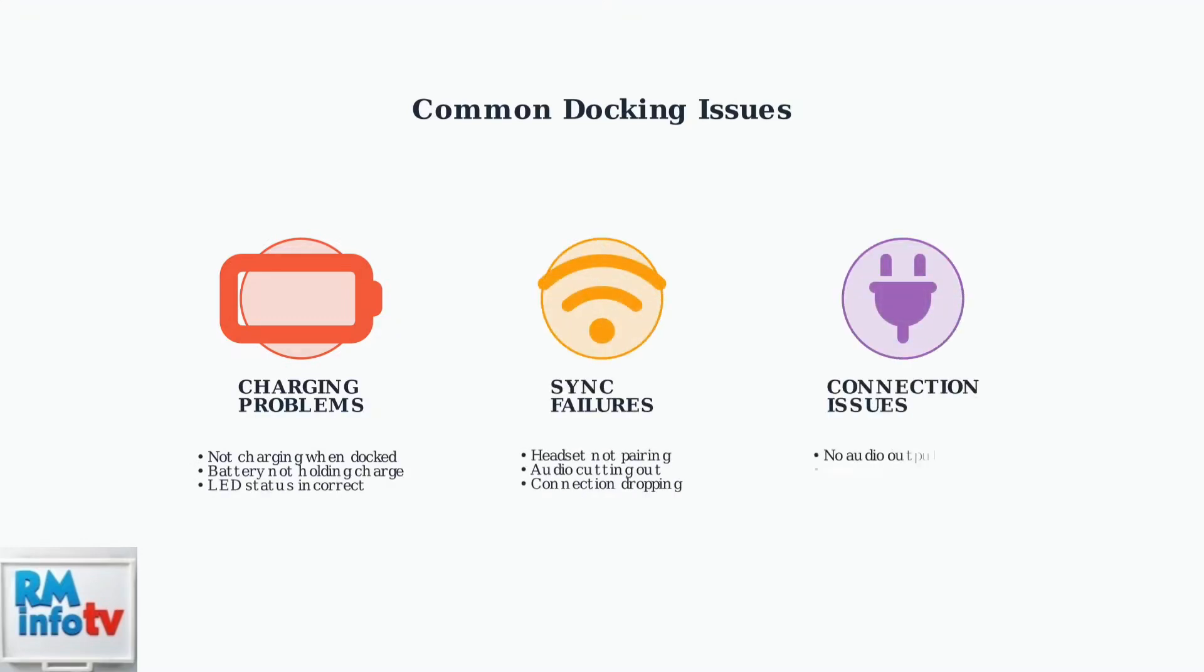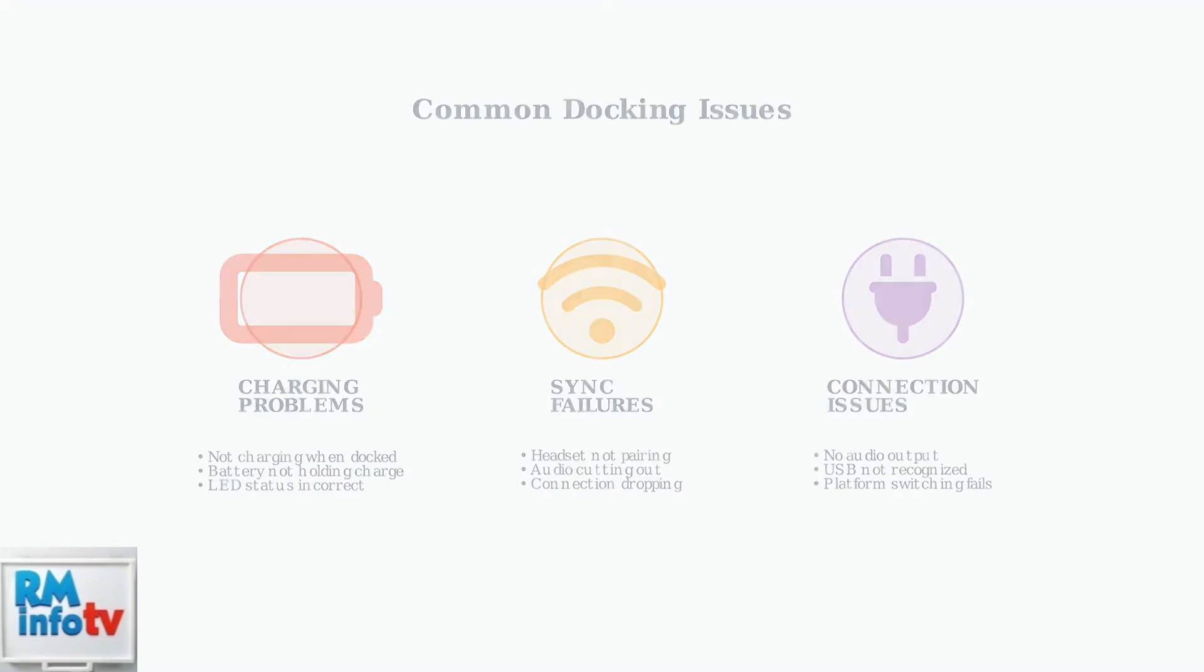These issues can prevent proper charging, cause audio dropouts, or completely disconnect your headset.